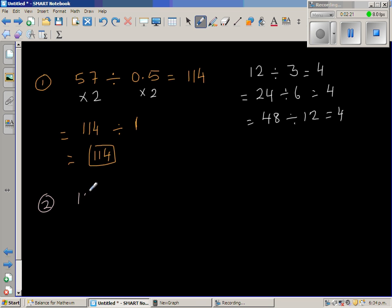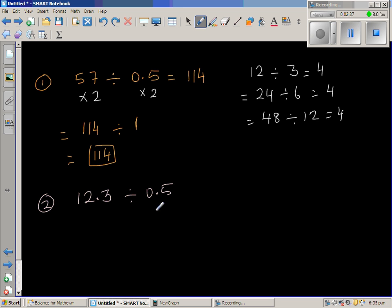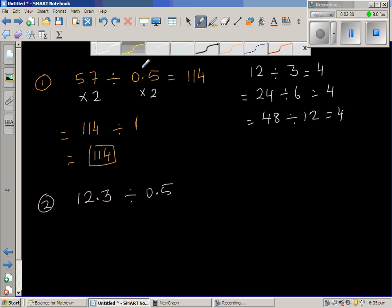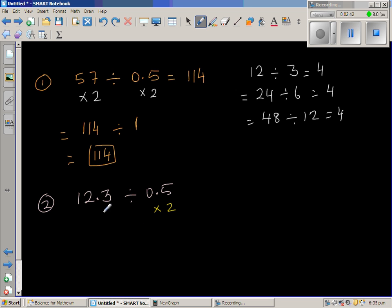Let's take the next example: 12.3 divided by 0.5. You've got two decimal numbers here. If I double the divisor, I also double the dividend. Double of 12 is 24, and double of 0.3 is 0.6. So this becomes 24.6 divided by 1, and the answer is 24.6.